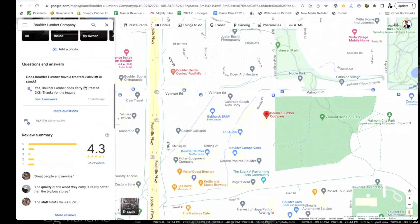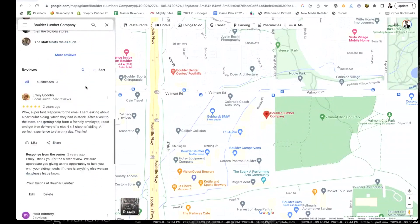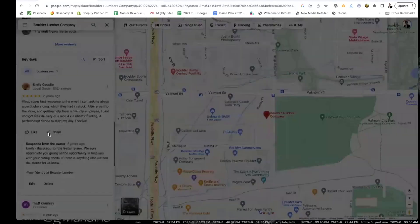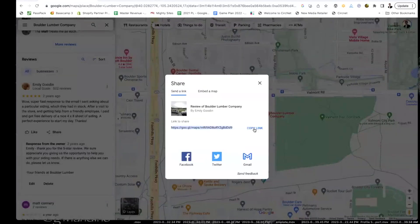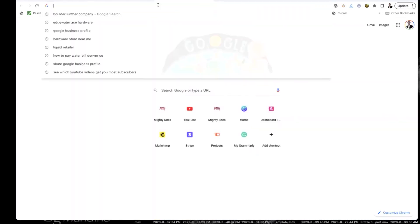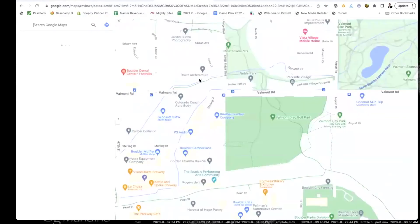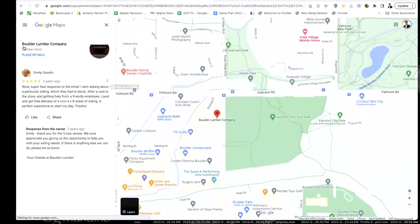But if you want to share specific reviews, then you go down here and you can pick the review that you want to share. Then you copy the link to that review. If I open this up in a new window, you'll see that Google is going to share that specific review. That's what someone will see when you share a specific review.